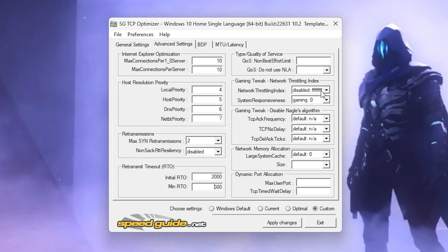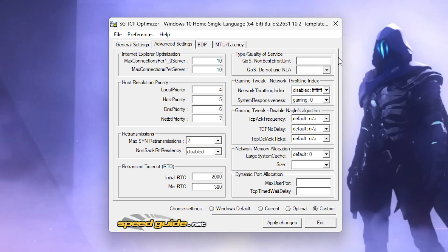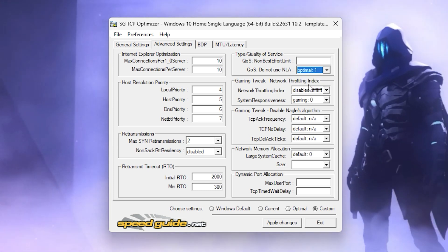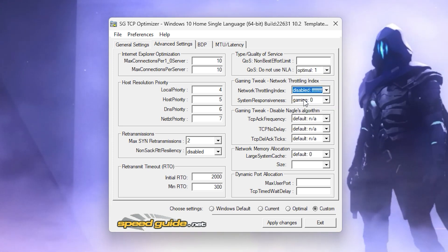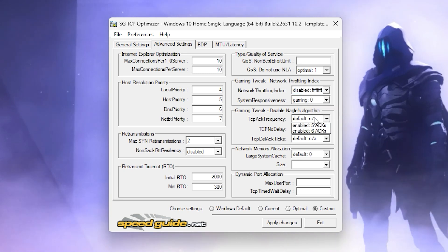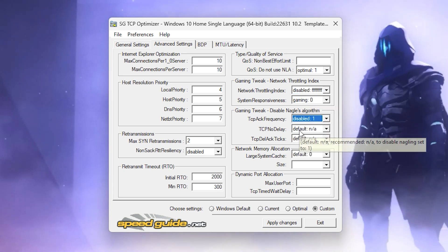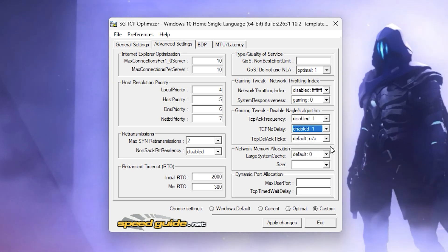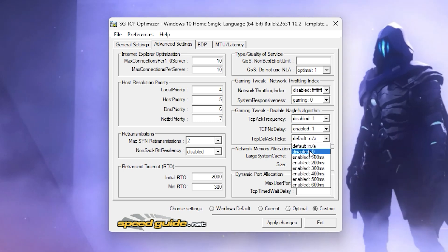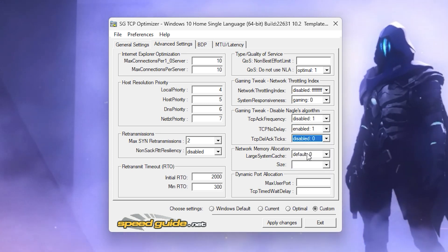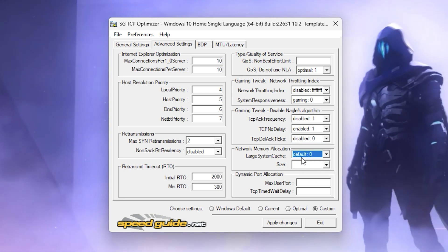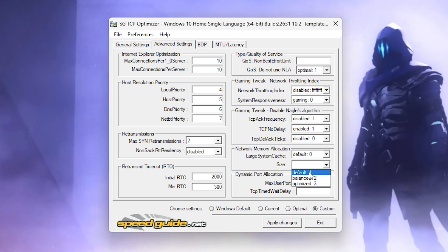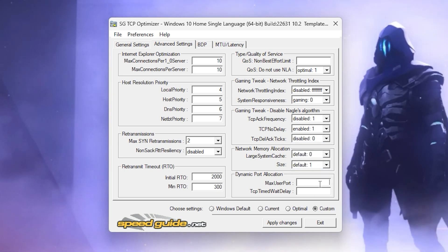Next, go to the QoS option and set it to Optimal 1. Then go to the Gaming Tweaks option, set Network Throttling to Disabled, and set System Responsiveness to Gaming Zero. Now follow these further steps.